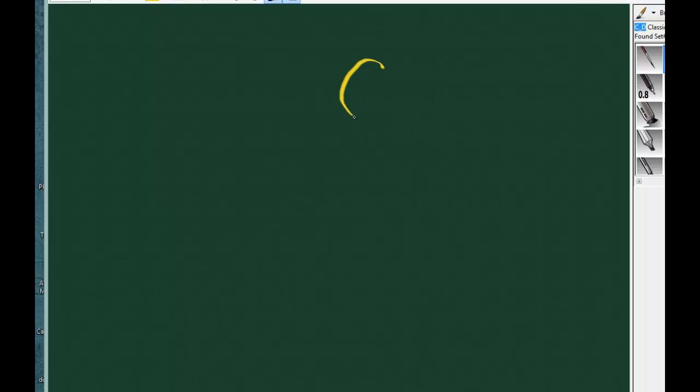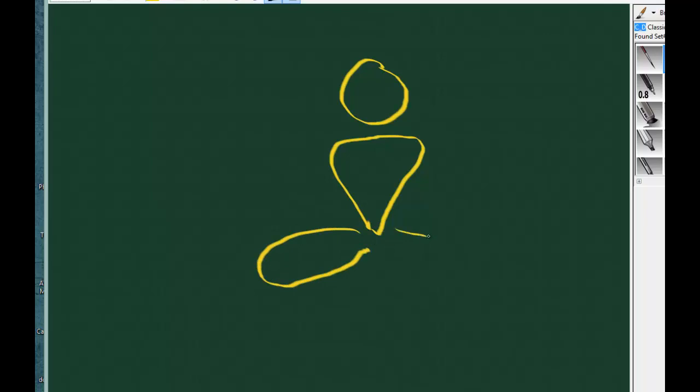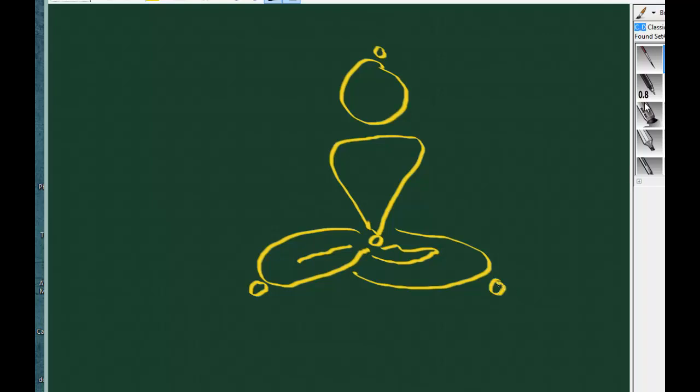The three points, basically, of Taoist meditation is the head, the torso, and the knee. So those three points - the head, the torso, and the knees - creates a form of balance. Basically, it's a balance of the spine in a triangle.